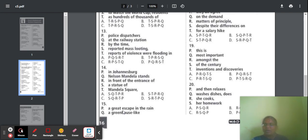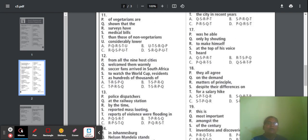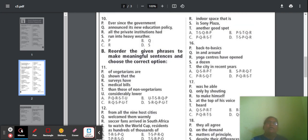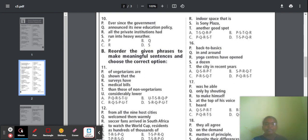Question 15: Parts include 'the great escape in the rain,' 'greenhouse-like indoor space,' 'Sony Plaza,' and 'another good spot.' Option A is the correct order — P, S, Q, R. The correct sentence: 'Another good spot is Sony Plaza, a greenhouse-like indoor space that offers a great escape in the rain.'